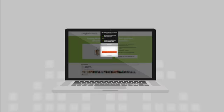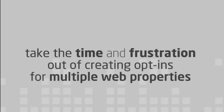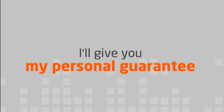You take zero risk. I know that you will love OptinArchitect, and it will take the time and frustration out of creating opt-in forms for multiple web properties and checking your stats will be easier than ever before. I'll give you my personal guarantee.